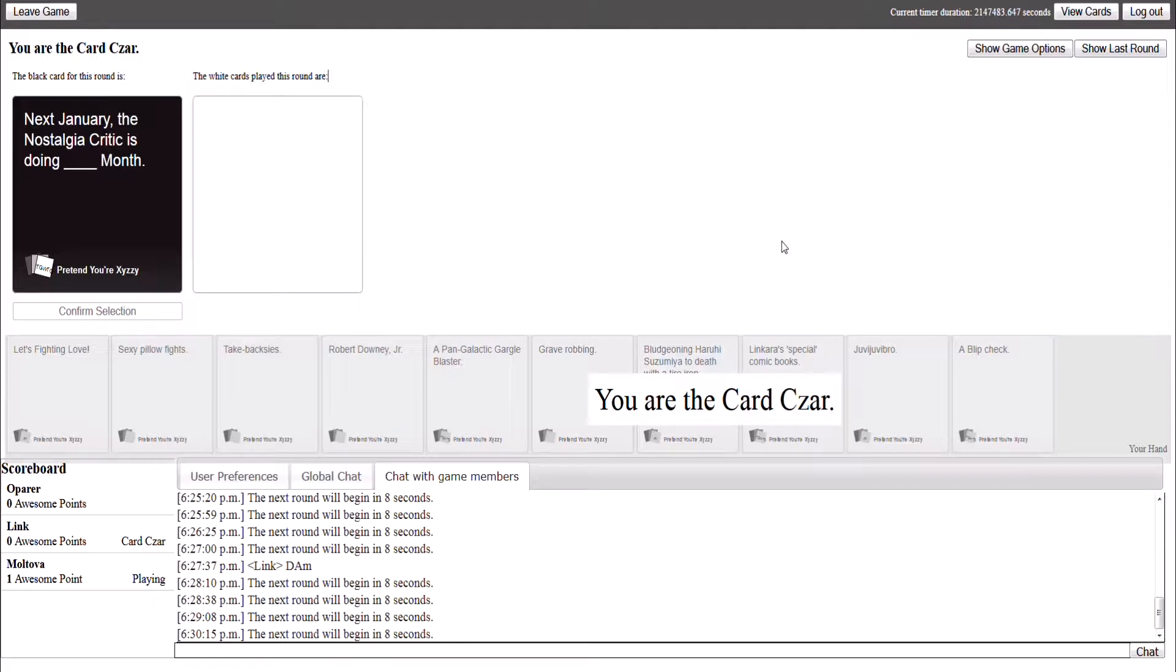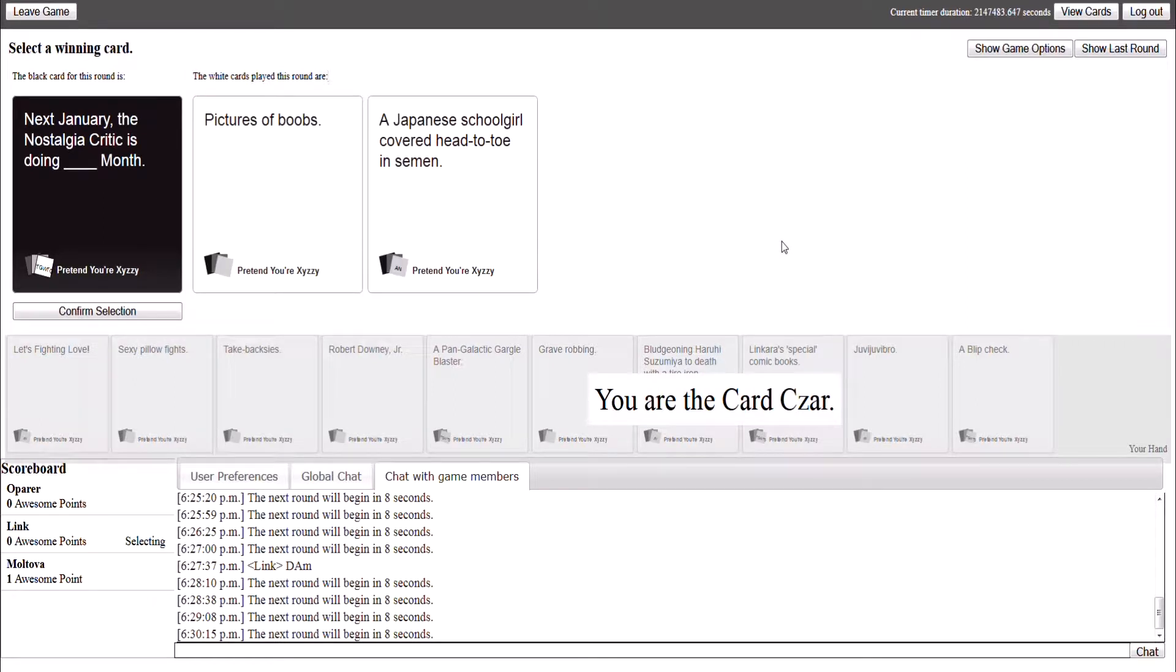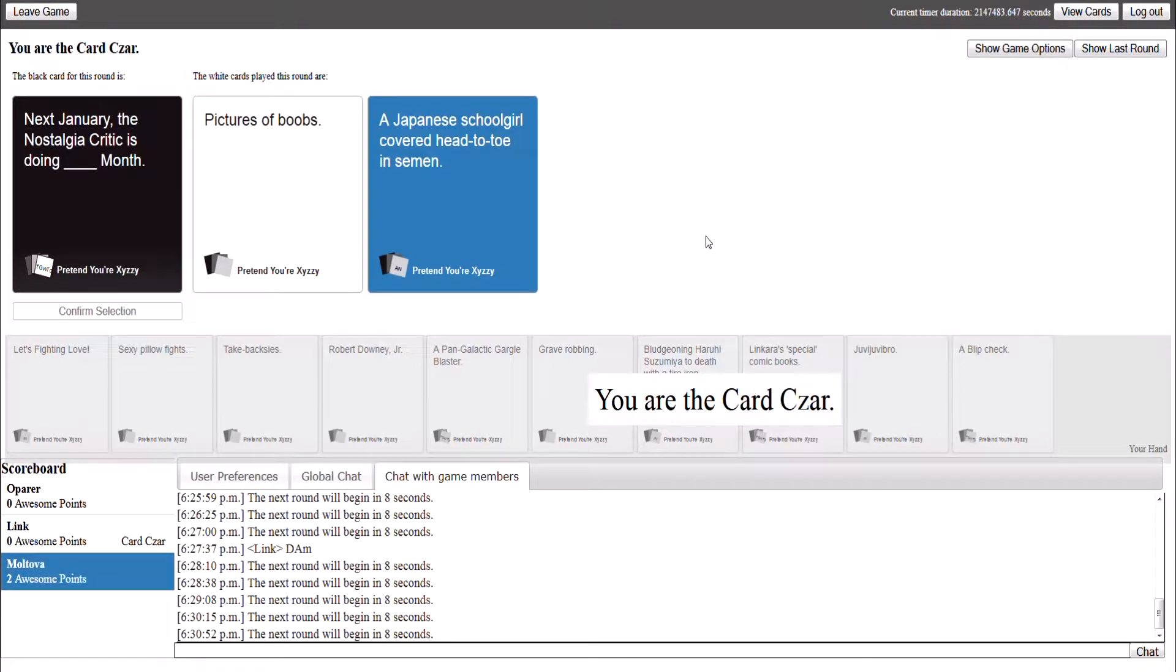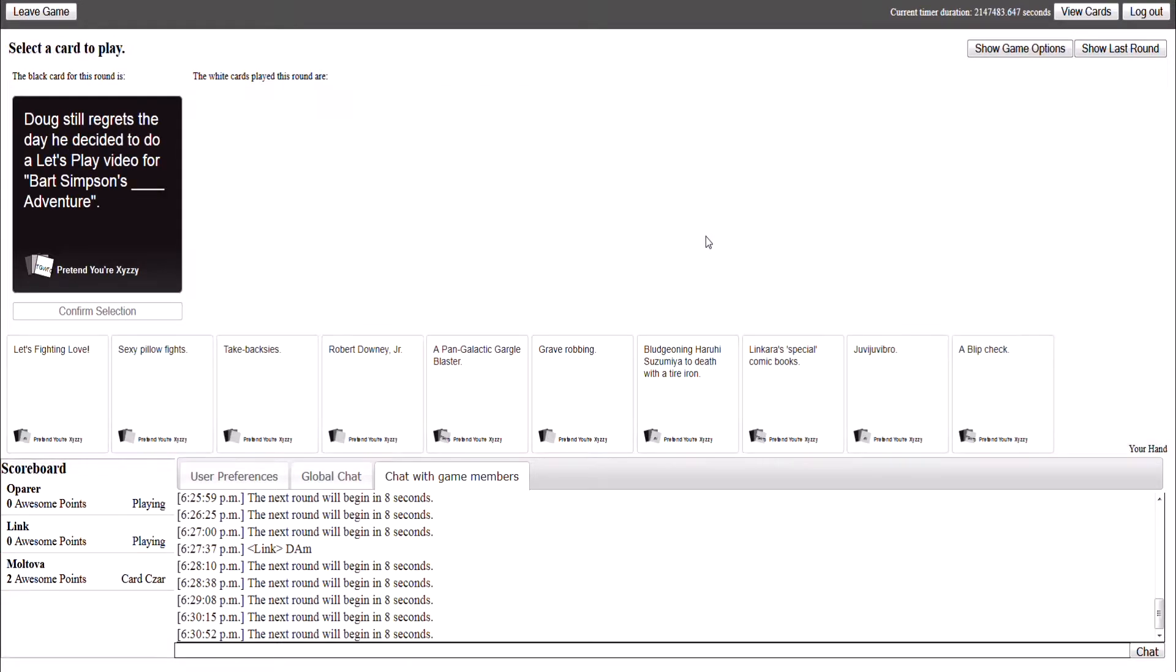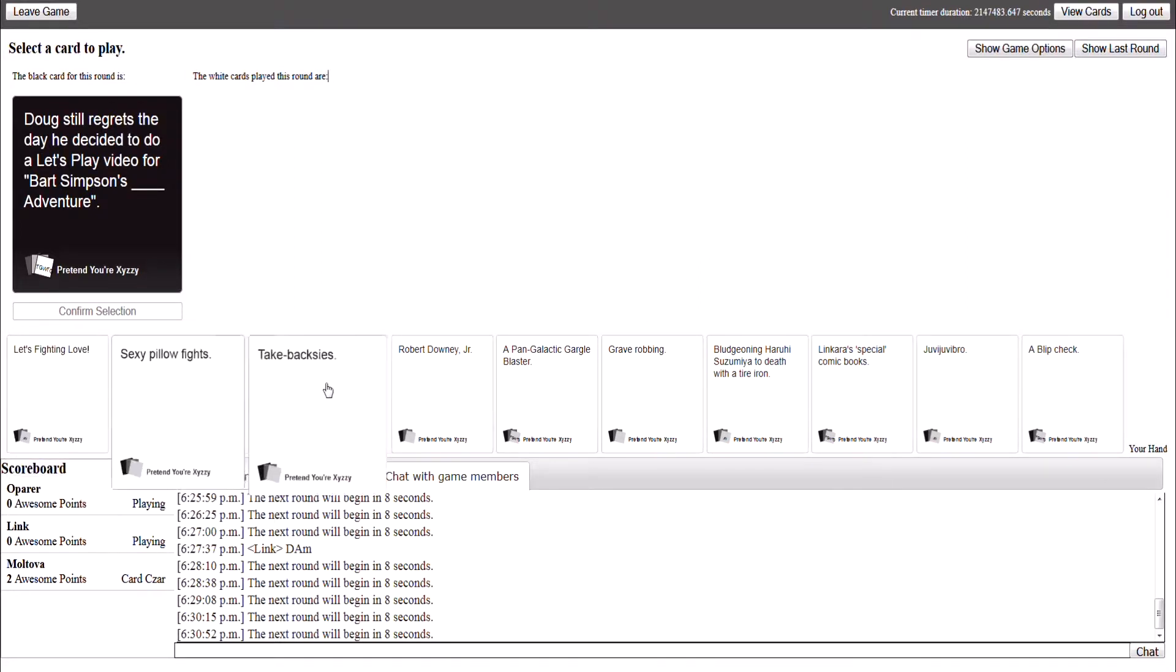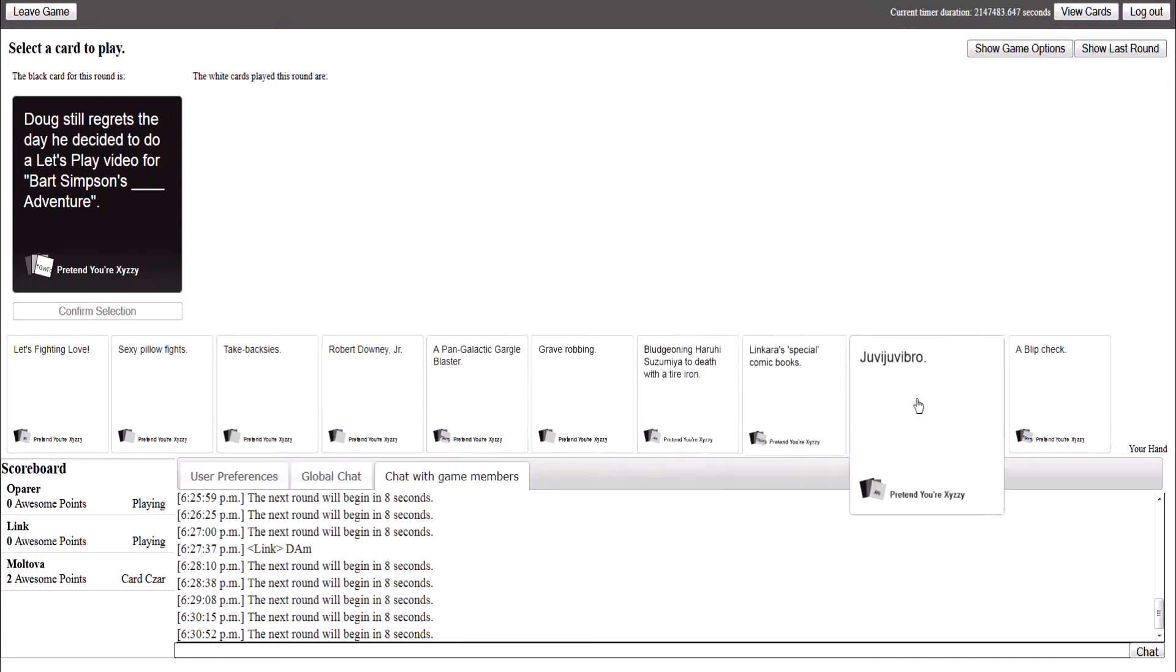Oh, I'm just gonna wait for these. Oh no! A picture of Boobs month at Japanese school. Oh, now I have to decide. Pictures of Boobs month or- I'm sorry, but that has to be said. That's good, because the one that I was about to use would have been better for later. Doug still regrets the day he decided to do a Let's Play video of Bart Simpson's blah adventure. Oh no.